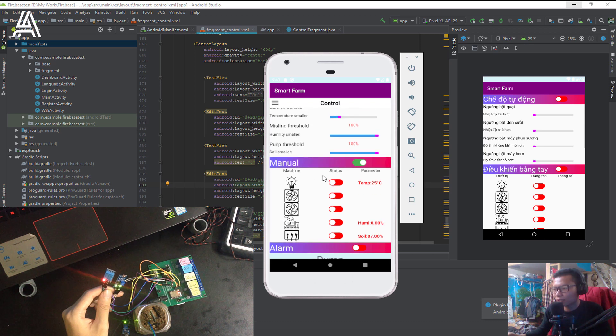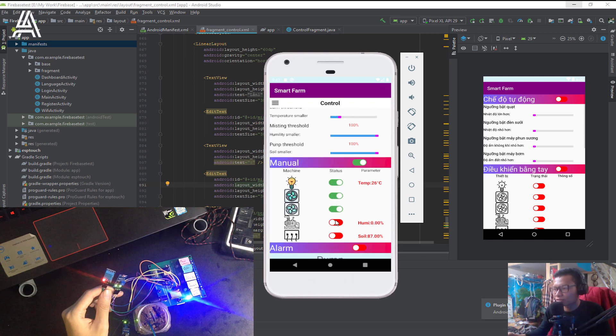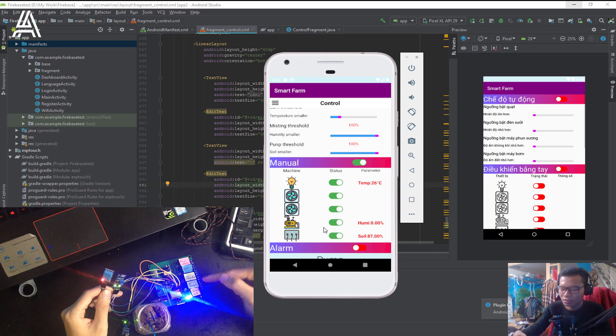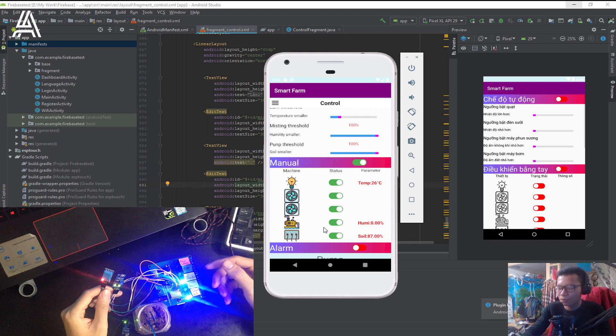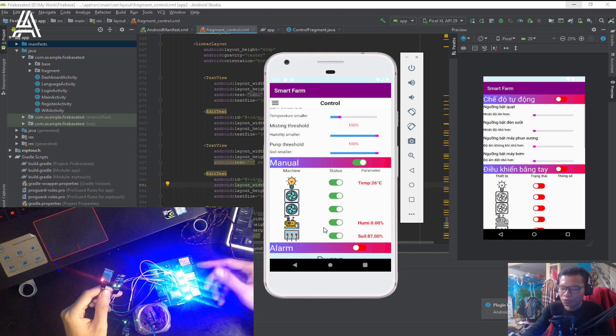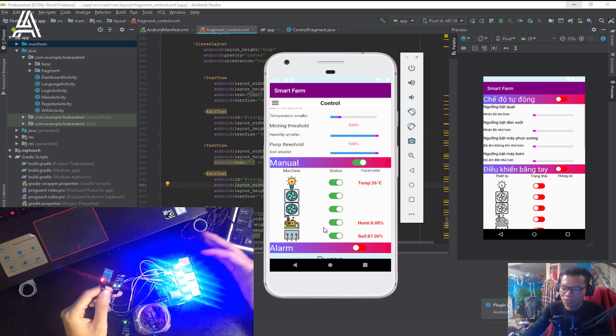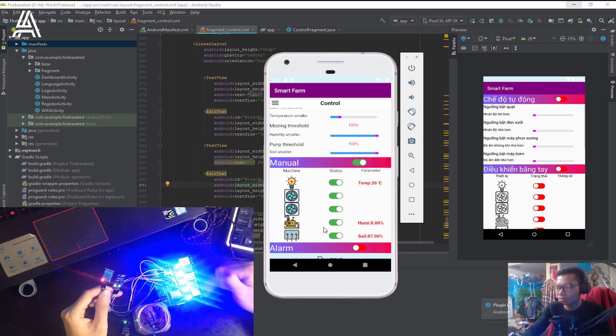When I turn on five machines, you can see Firebase delay to control the five machines. Here the five machines are turned on.